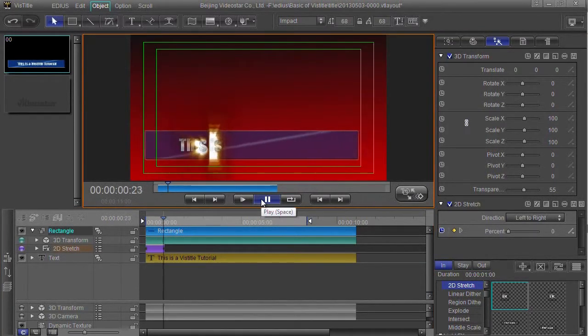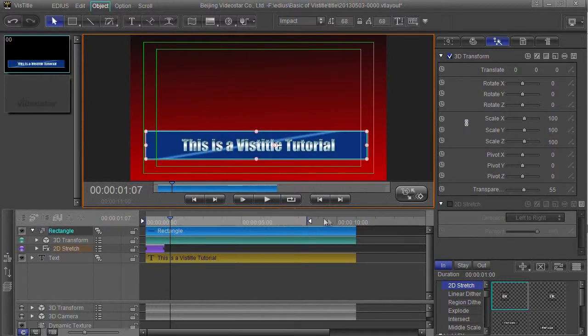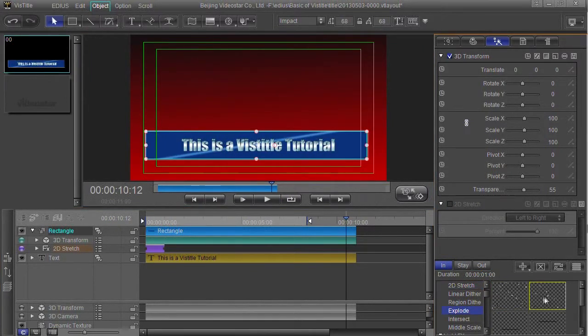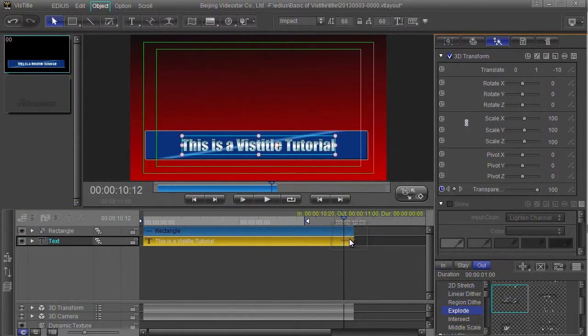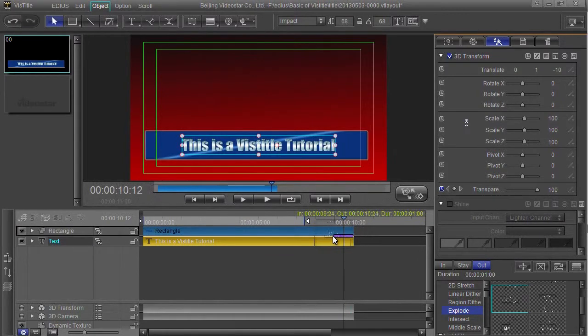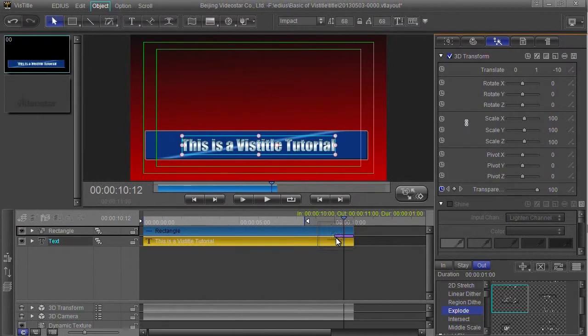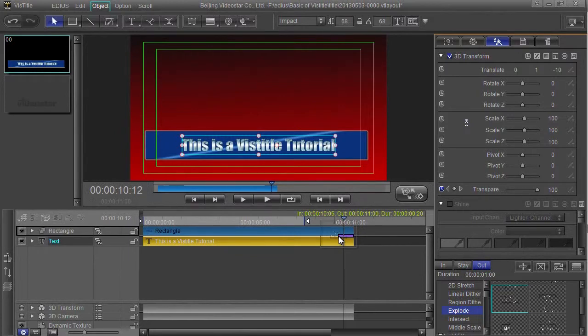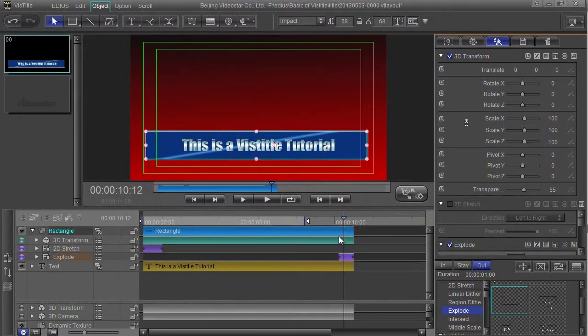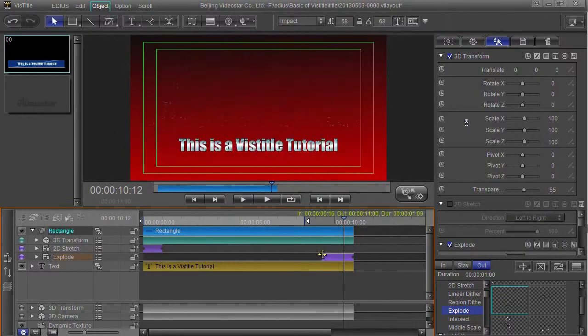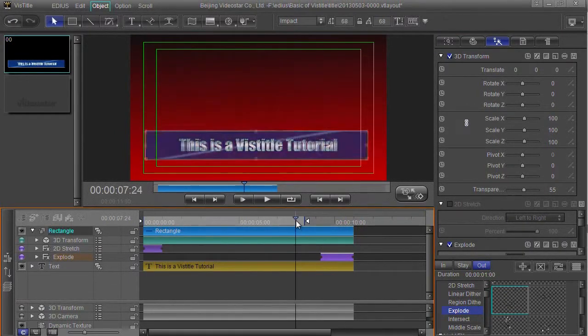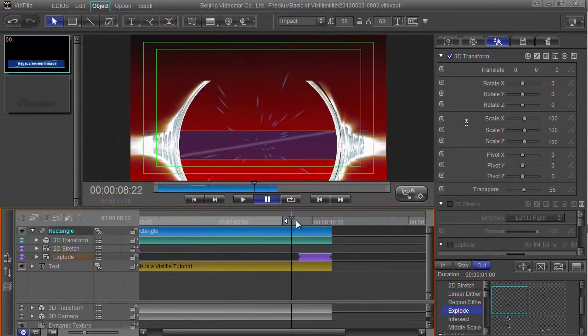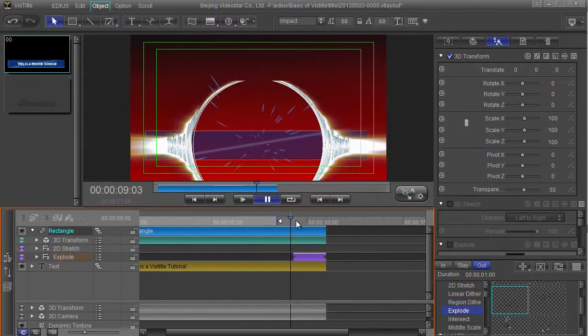And then let's explode it out. Grab hold of explode template and I want to make sure I drop it underneath the rectangle and accidentally drop it there - because you go on the text. Make sure you're dropping it on the rectangle. Make it a bit bigger, but now the rectangle will blow up for me at the end.